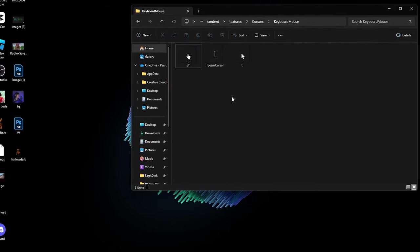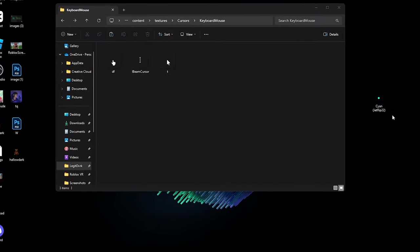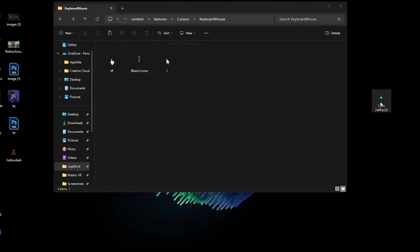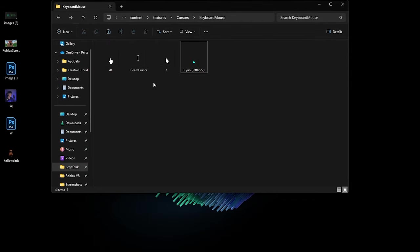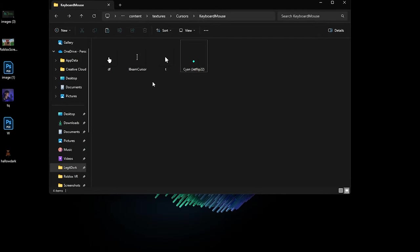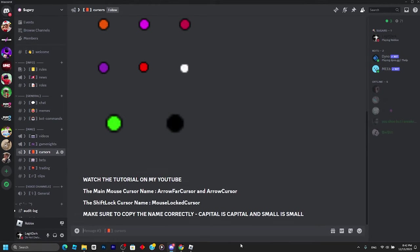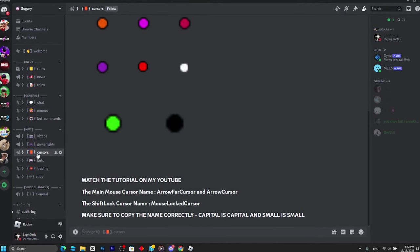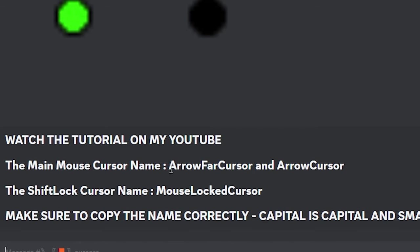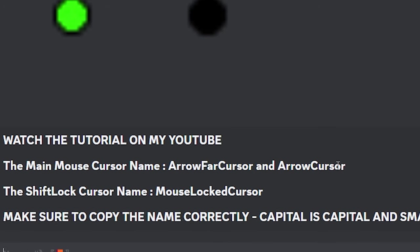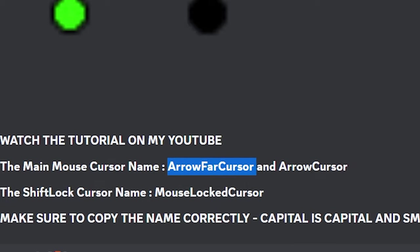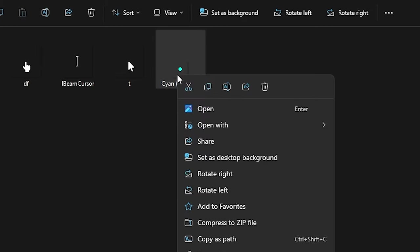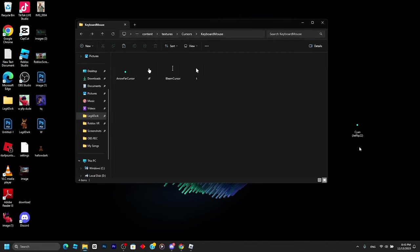Get the custom cursors you want, copy them, and put them in the folder. We need to name them specific names so they work. The cursor names are in my Discord server. The main mouse cursor name is ArrowFarCursor and ArrowCursor. Copy this, go back to the folder, right-click the custom cursor, click Rename, Control+V, and hit Enter.